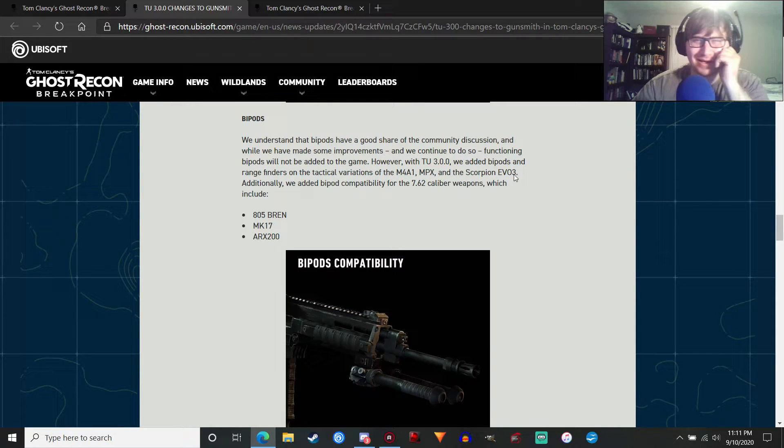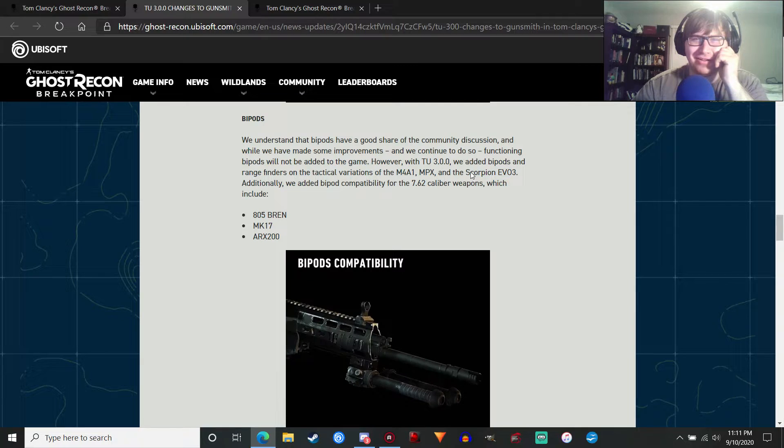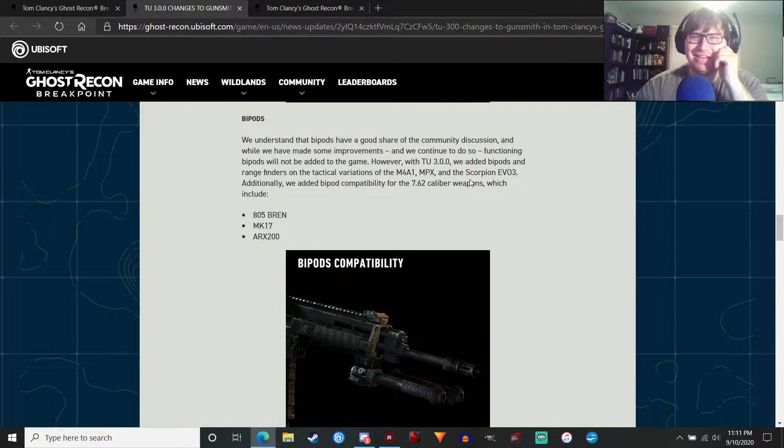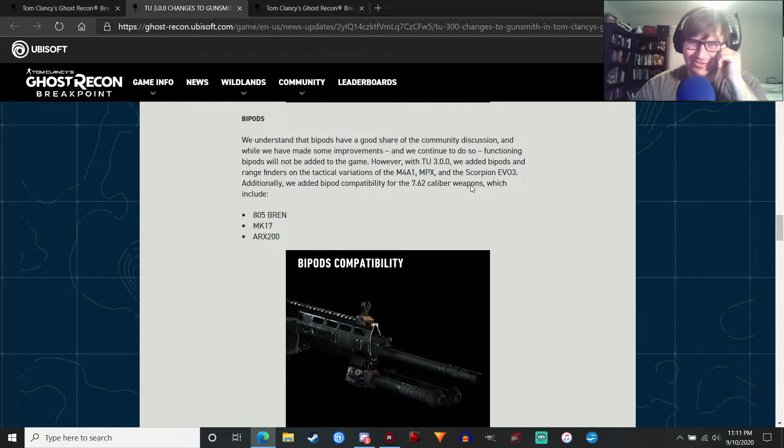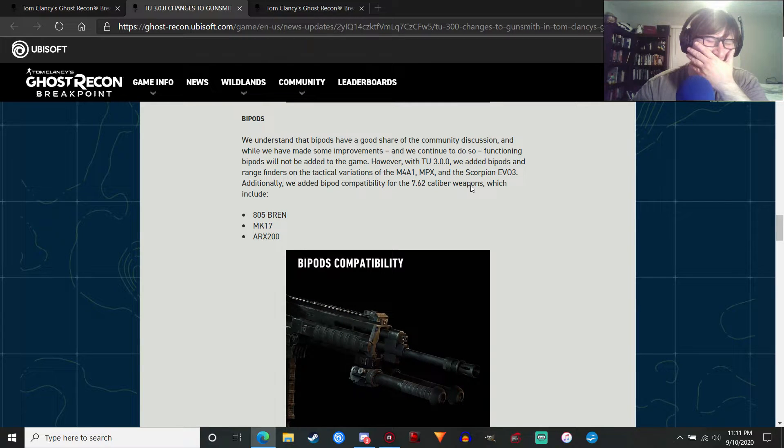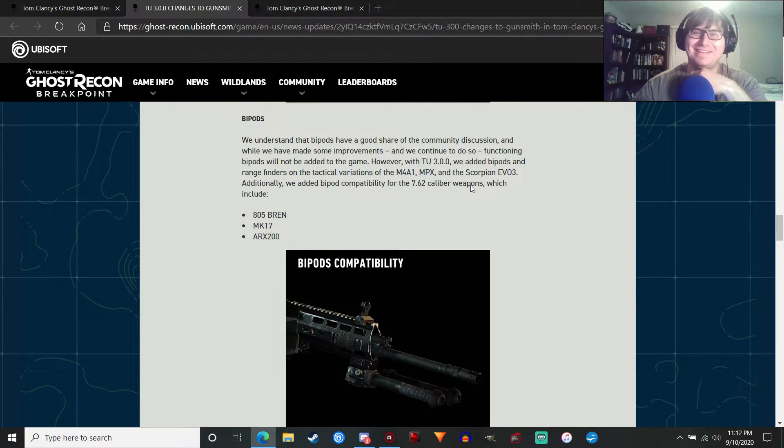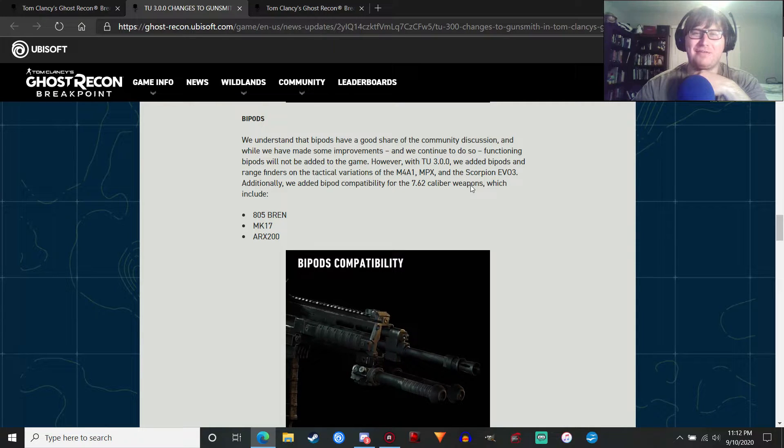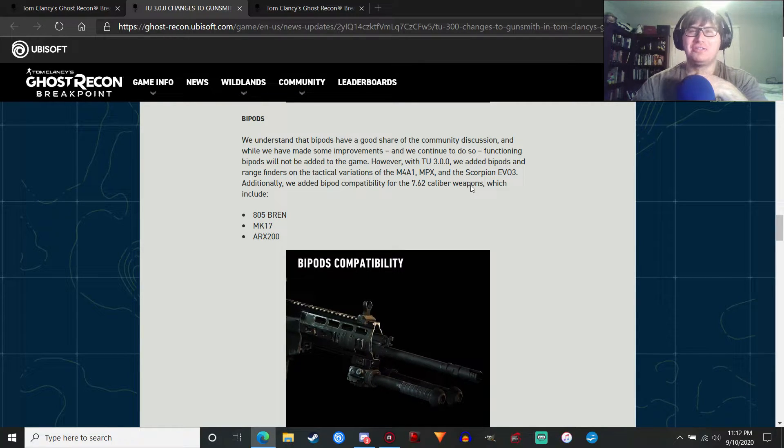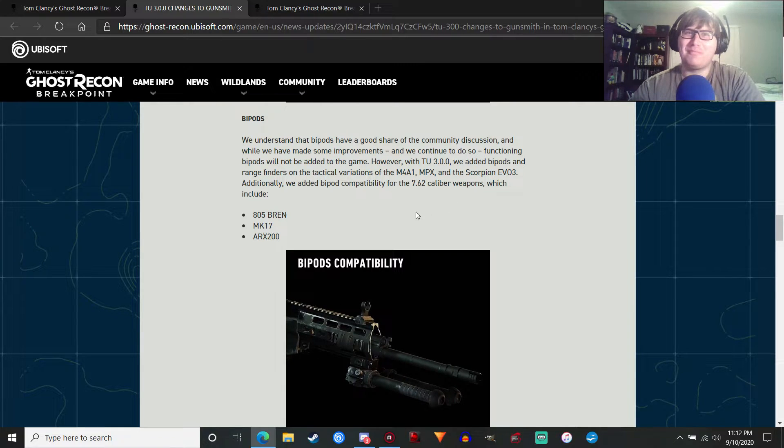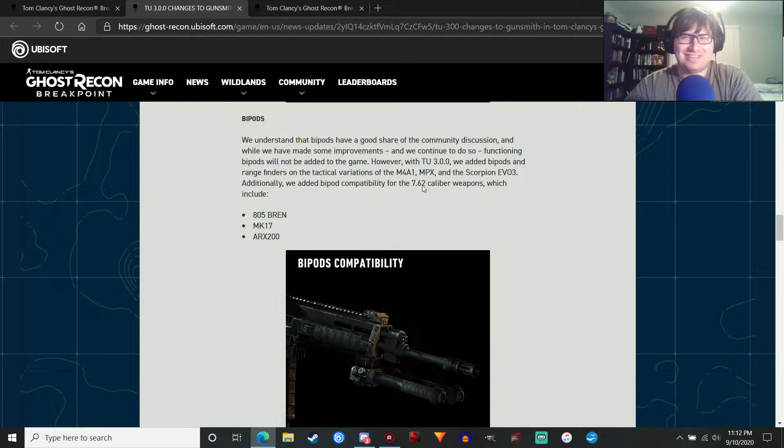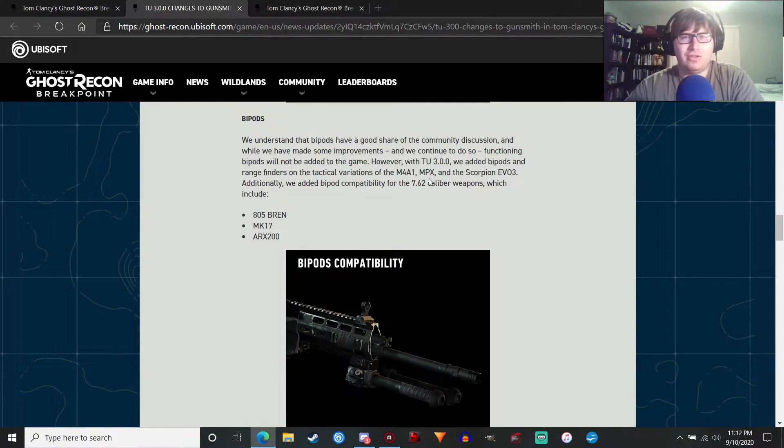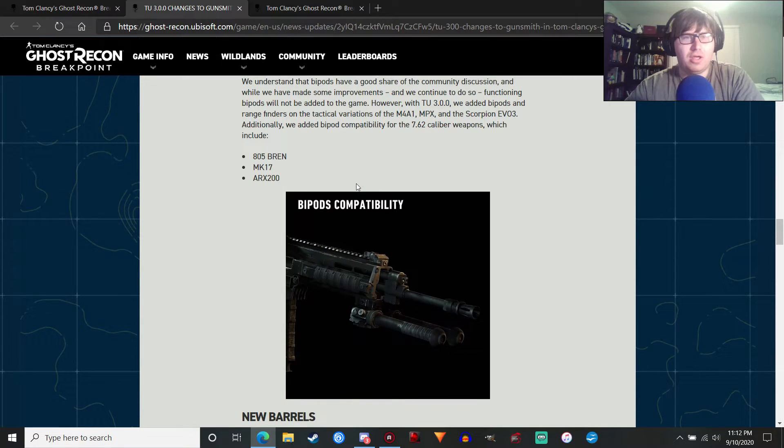Wait, they added a bipod to a submachine gun. That's hilarious. Can you just imagine sticking an extended mag and having a bipod on a submachine gun? Just, you have a micro LMG. That's crazy.